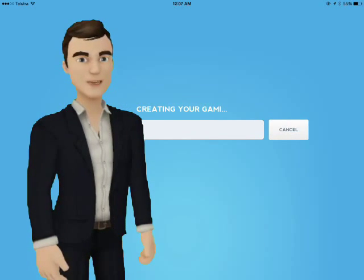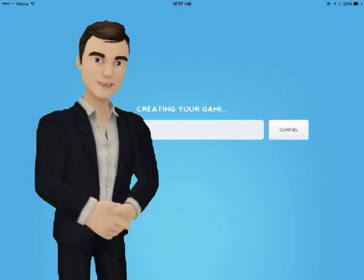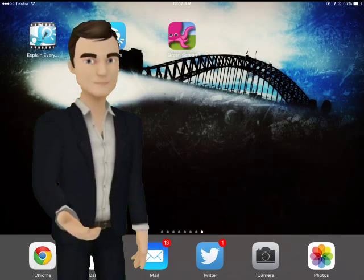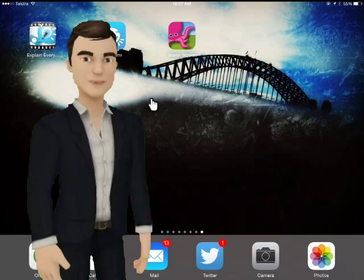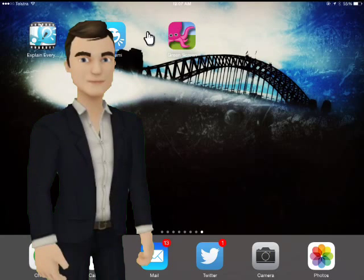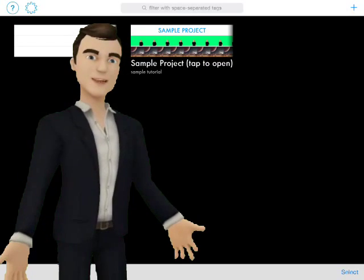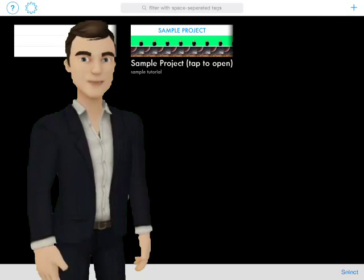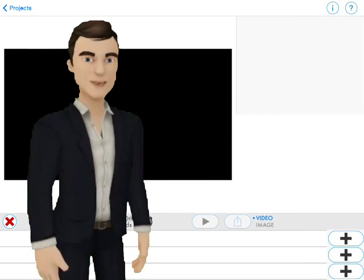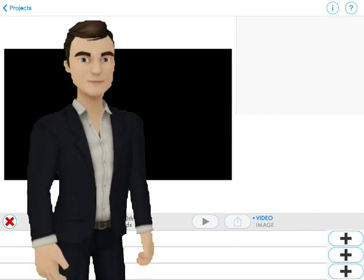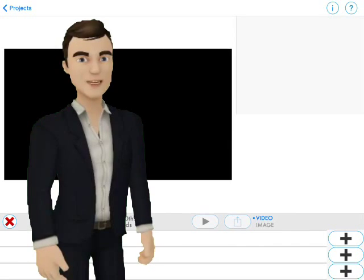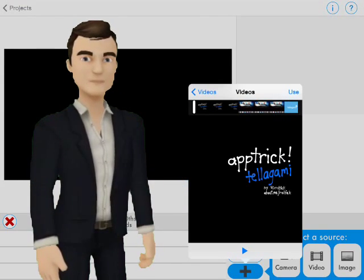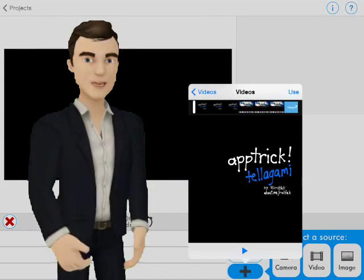Now this is where the magic begins. First of all, click on Green Screen by Doink and start a new project. You want to choose your base video first — your main video — so you click on the main video, choose Use, and you'll probably want to turn the audio off on that one as well.